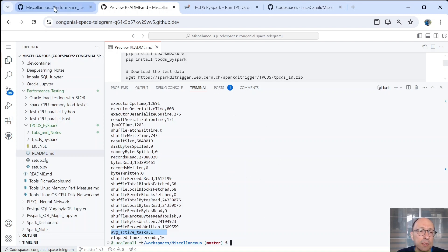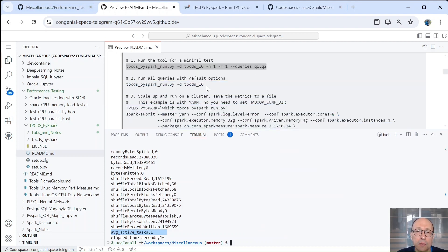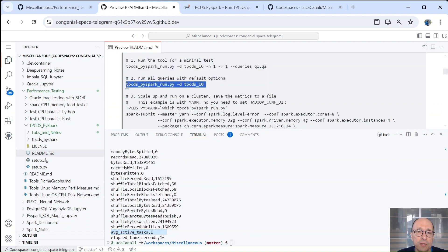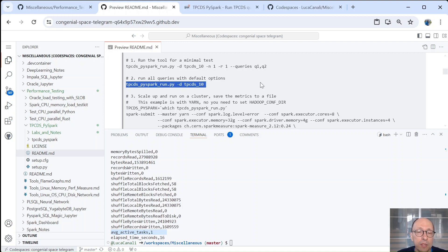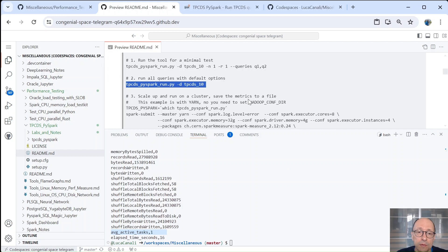So the next point would be to run this fully. So you can see here, if we run TPCDS by Spark run.py minus D and the directory where we have the data, it will run the full benchmark. So the whole 100 queries, three times per query and twice, and then average everything.